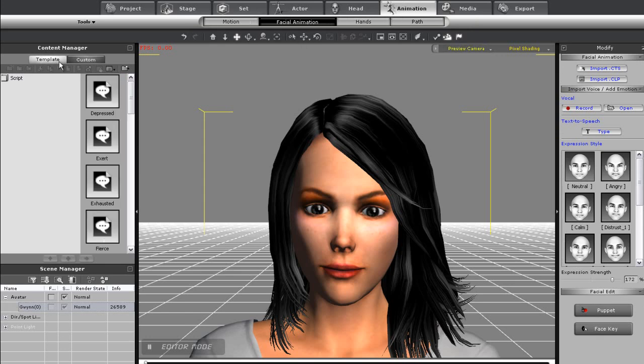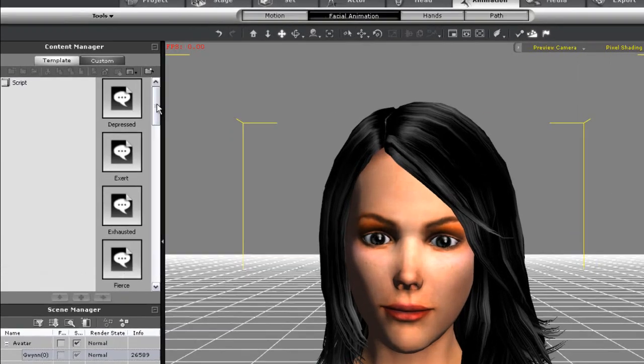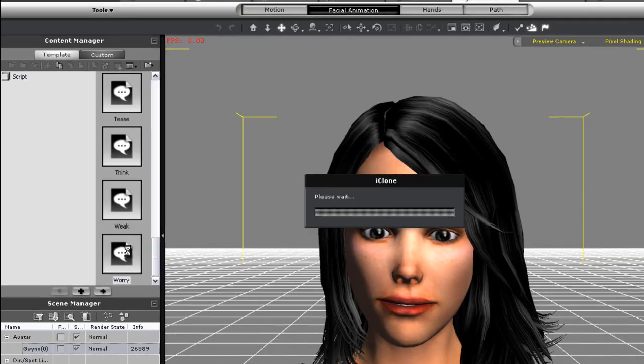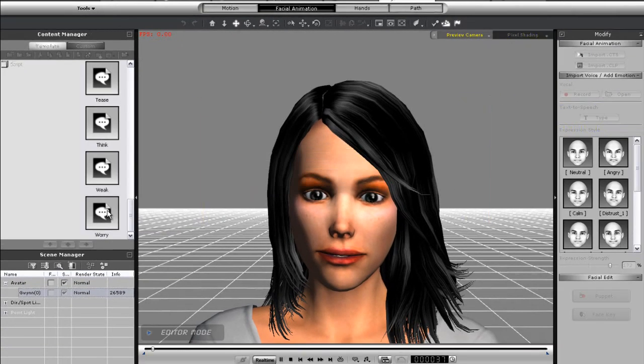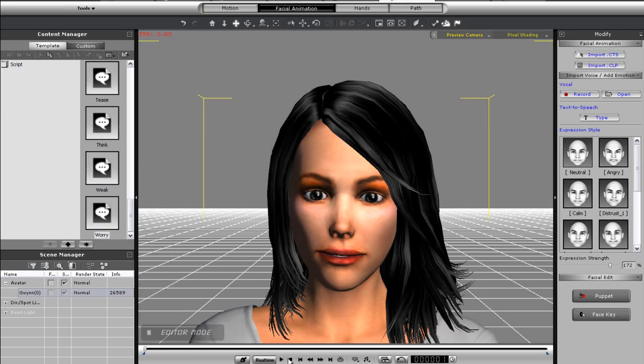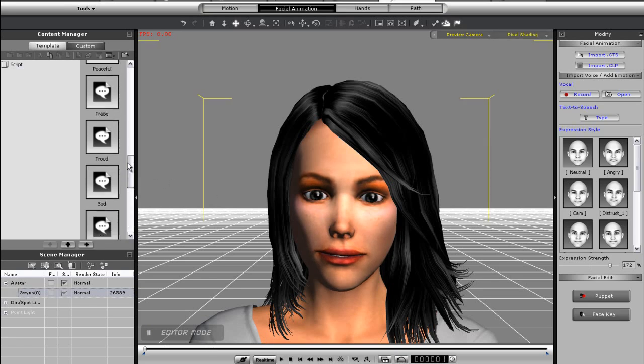There are a number of script templates you can apply in the content manager here. If you want you can double click these or drag them onto your character to apply that emotion template to them. The first one you see is a little worried while the second is more impatient.